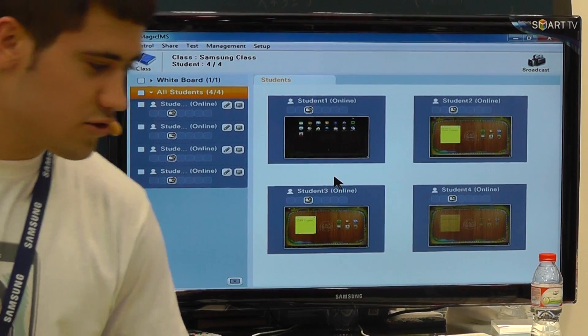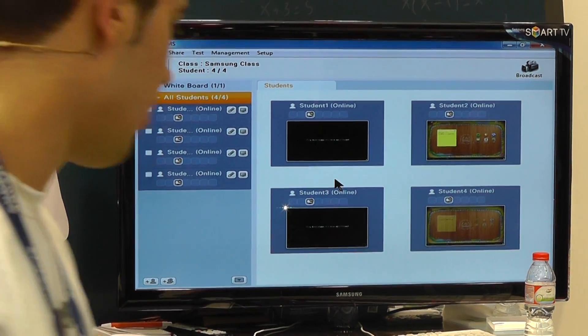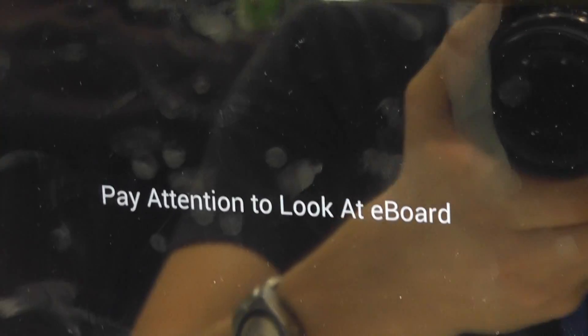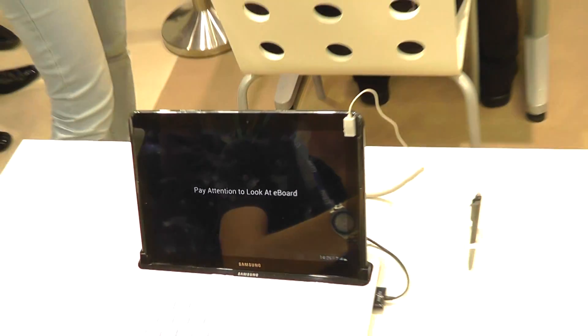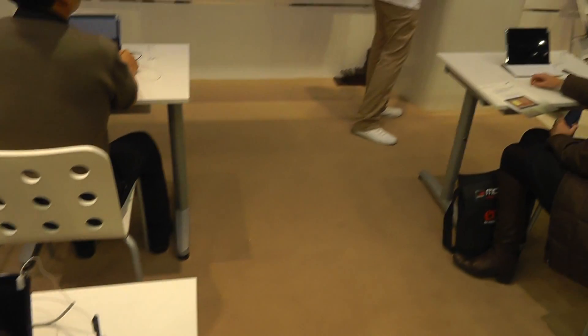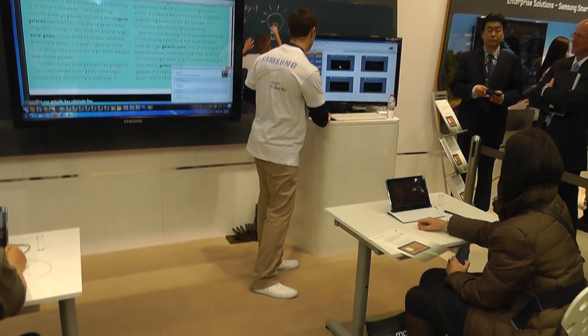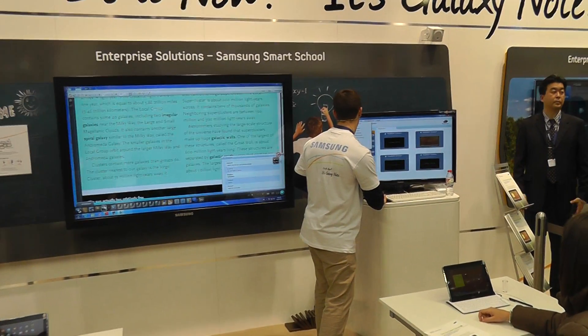Now on your screens, your screens should be locked — it says 'pay attention, look at the e-board.' This is for students who are not paying attention. I can just lock their screens.